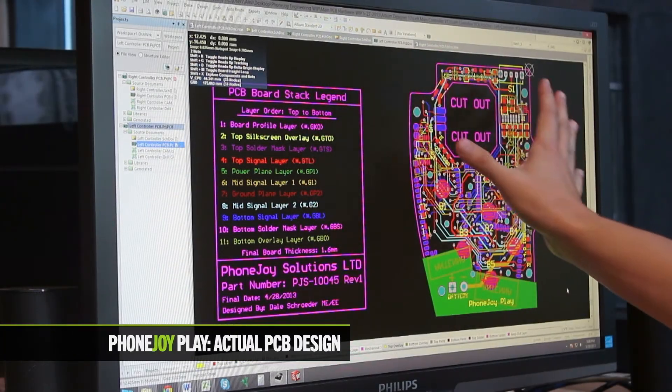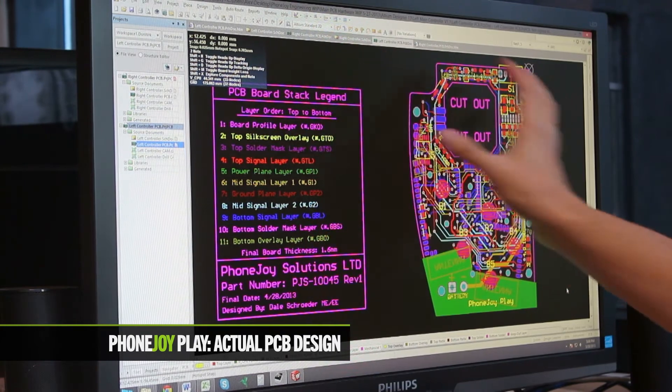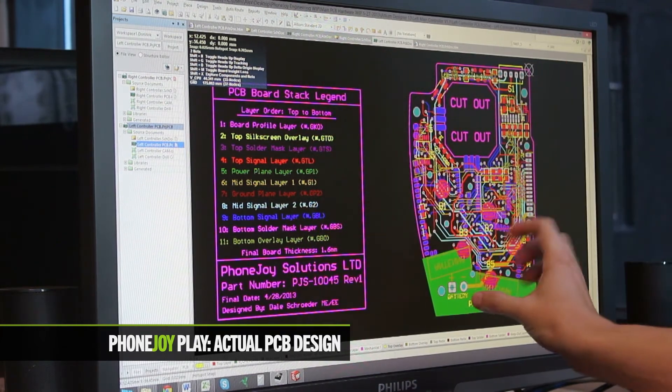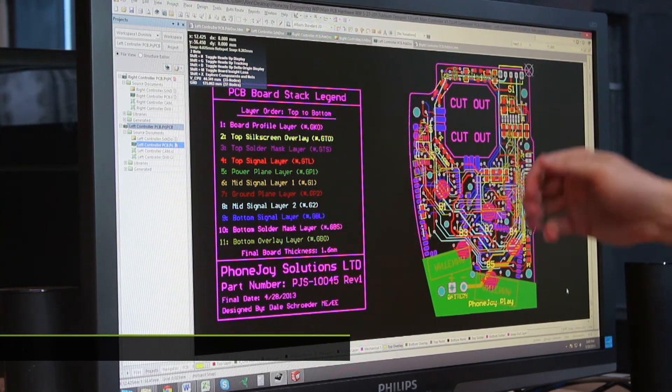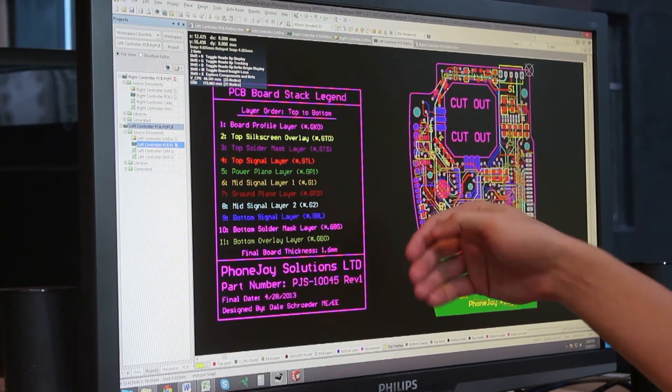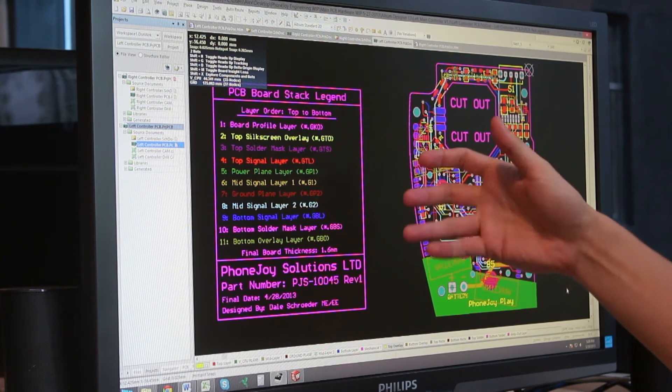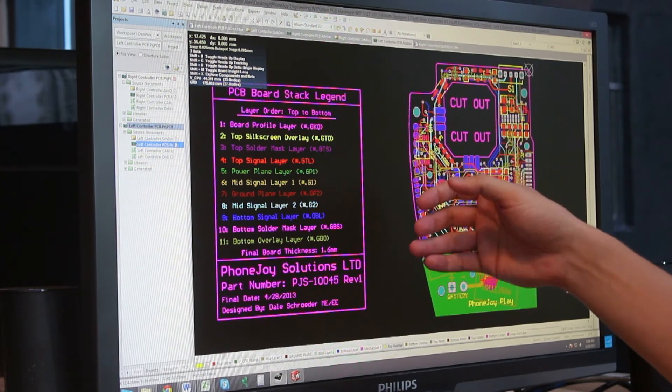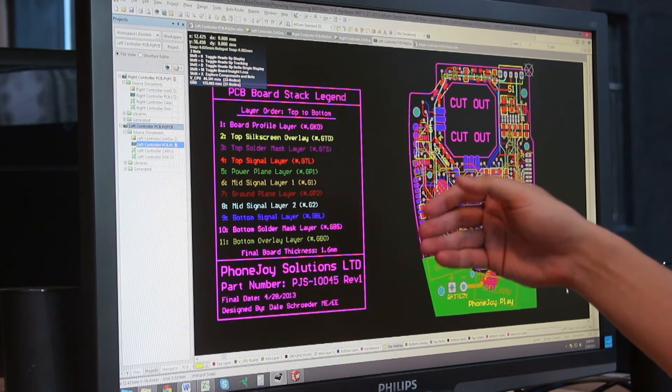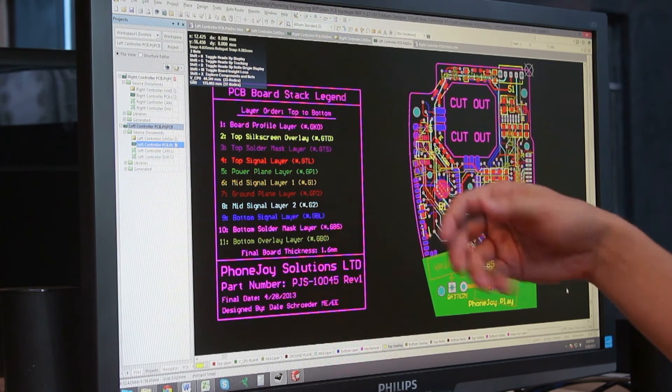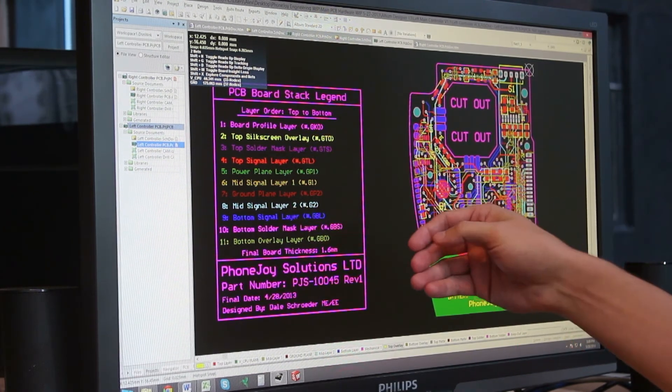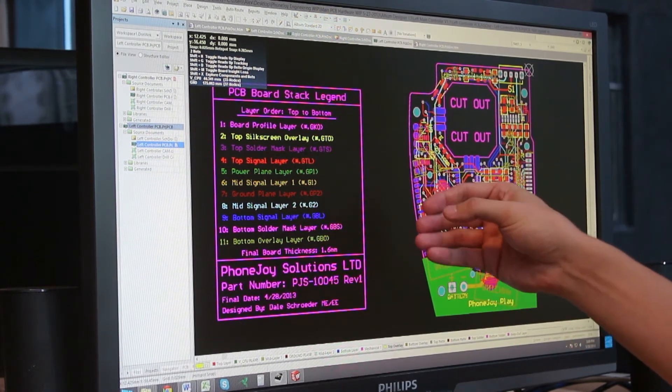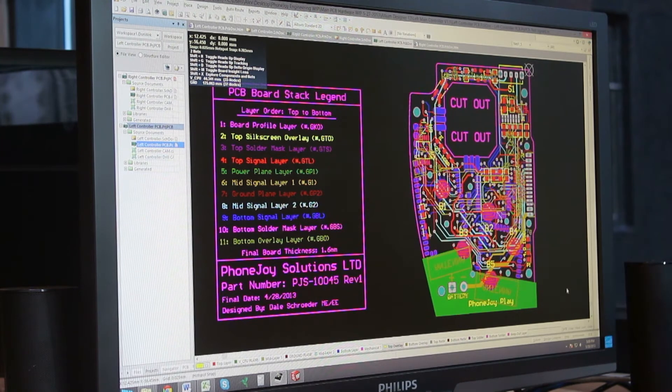This is the left side circuit board with all of the layers turned on. Our competitors usually use a two-layer circuit board, which is very inexpensive. But because of the complexity of our mechanical structure with the sliding mechanism that holds the phone, our circuit boards have a lot less real estate.